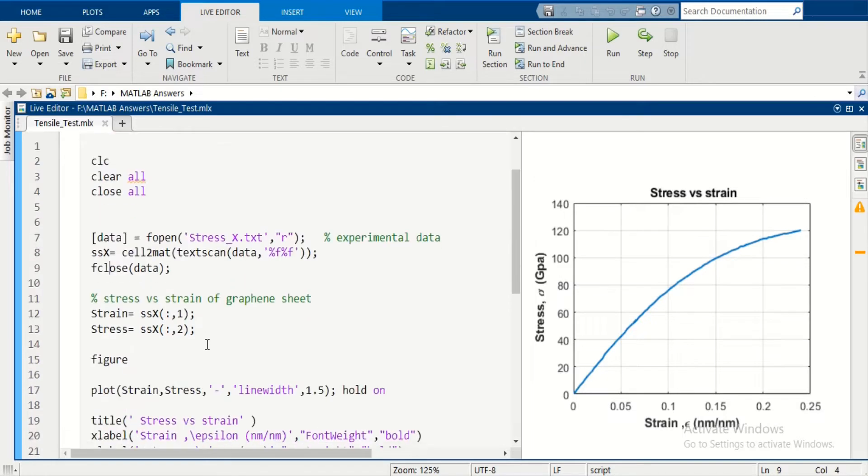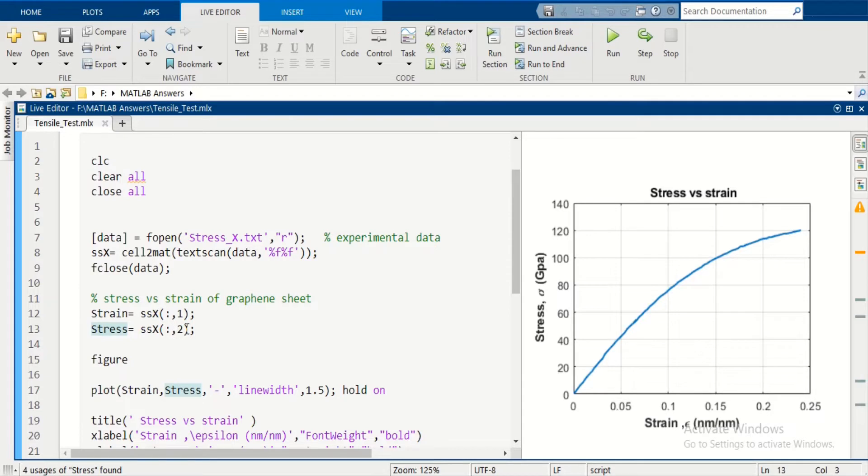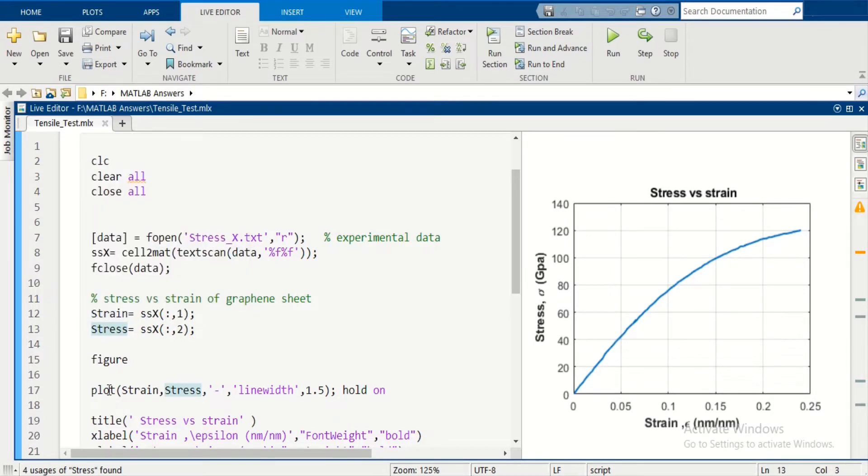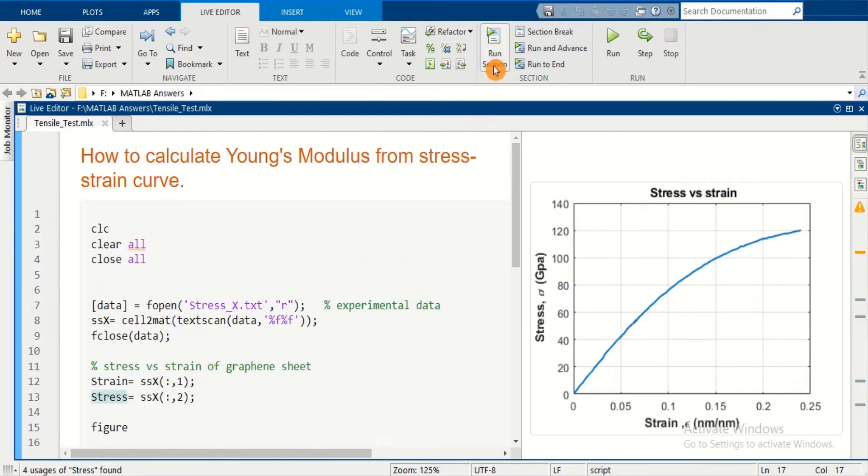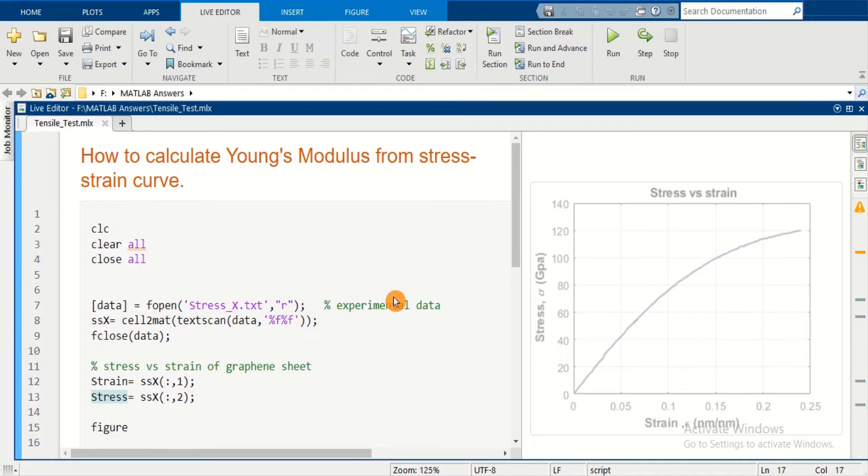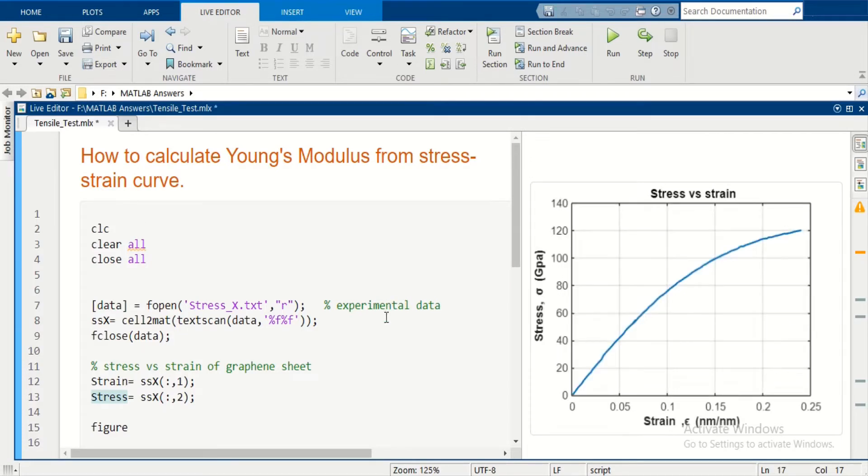Let's define strain and stress variables to store strain and stress values. Then plot using the plot command. Here you can see the stress-strain graph.